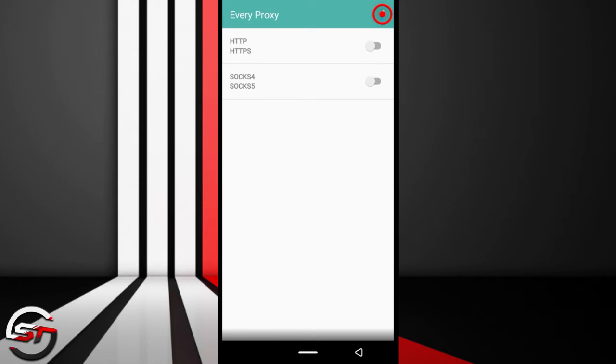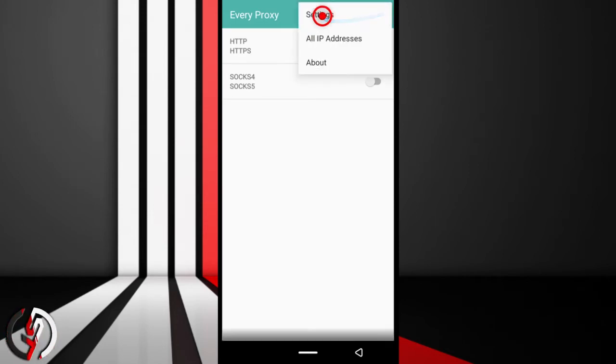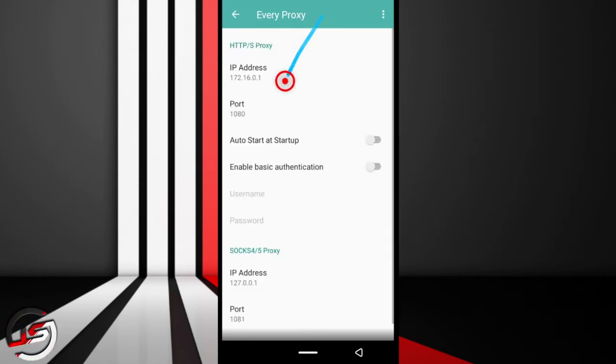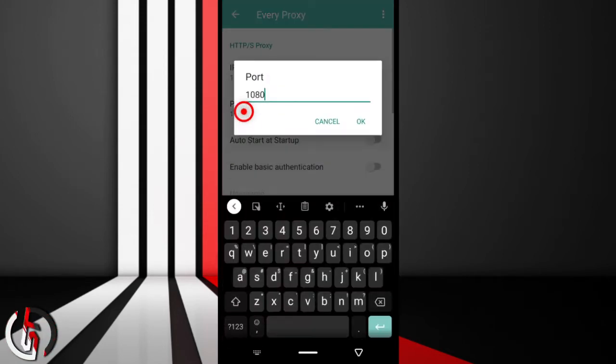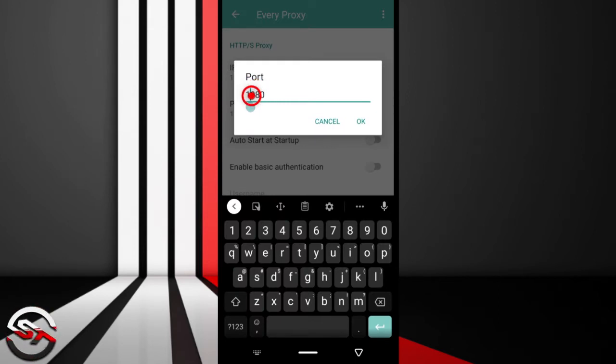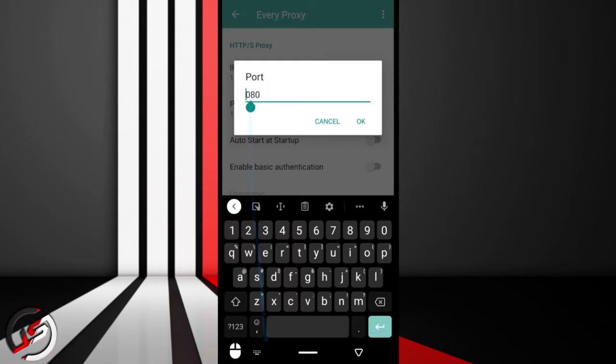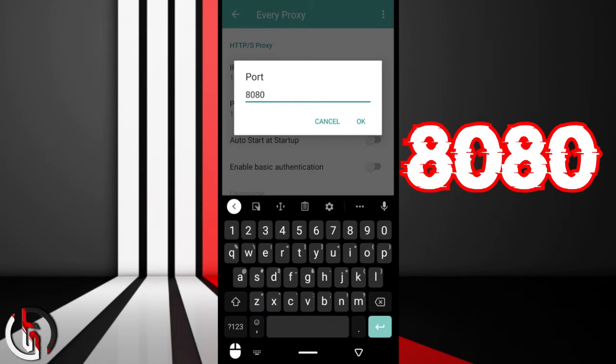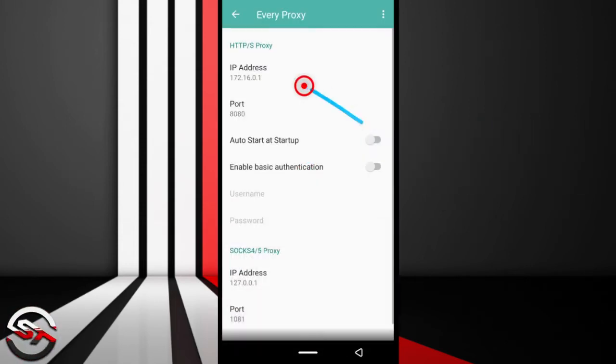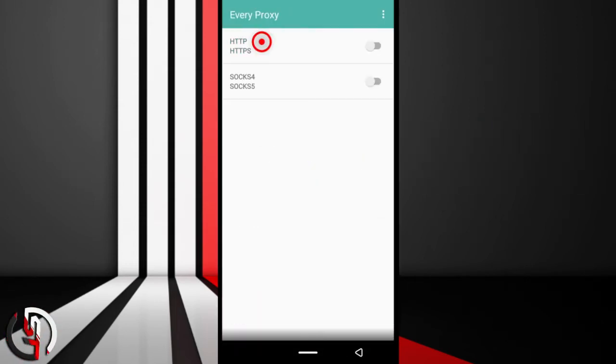So what you want to do is just change the port number. For me, I use port 8080. I think you can also try just 80, so just change it to port 80 and tap OK. I'm currently connected to a VPN network.